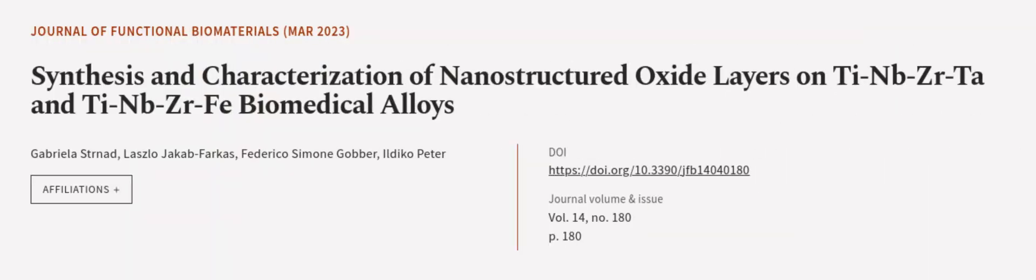This article was authored by Gabriela Stranad, Laszlo Jacob Farkas, Federico Simone Gauber, and others. We are article.tv, links in the description below.